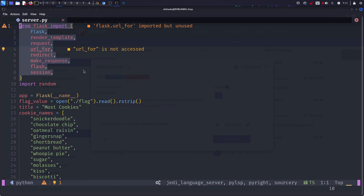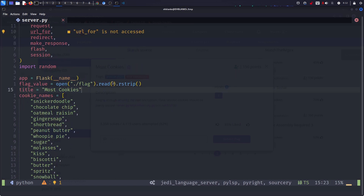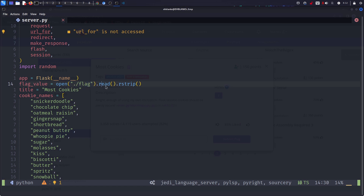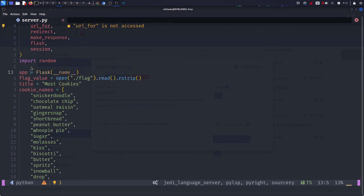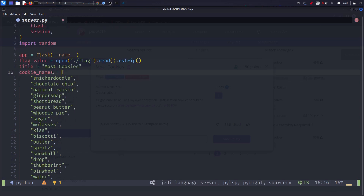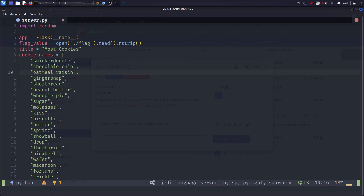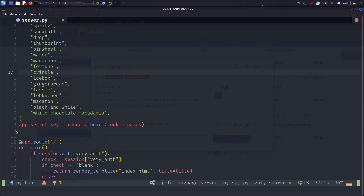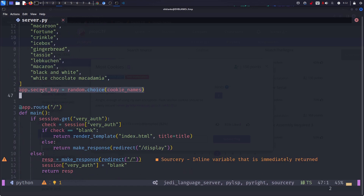There is a lot of stuff going on here. They create this flag value which is basically a file — they open it and read it — and that's what we're actually aiming for. The title of the website is just Most Cookies and then cookie names are a bunch of cookies. I want you to keep an eye on this and I'll come back to it — it's the secret key.